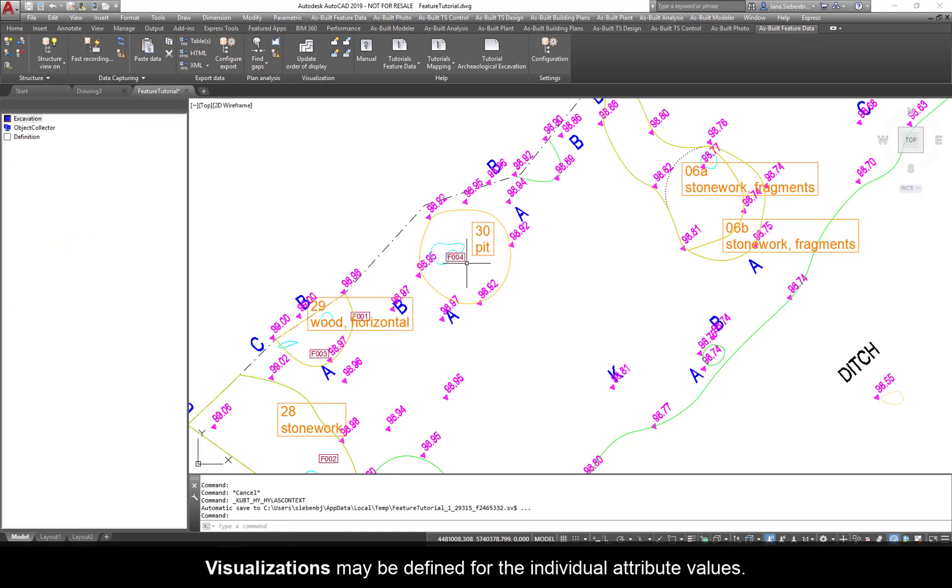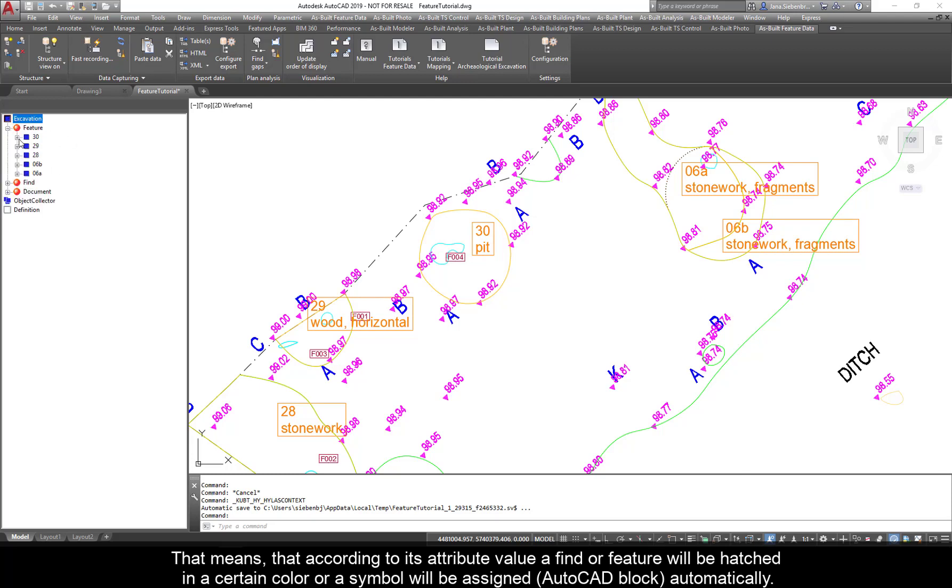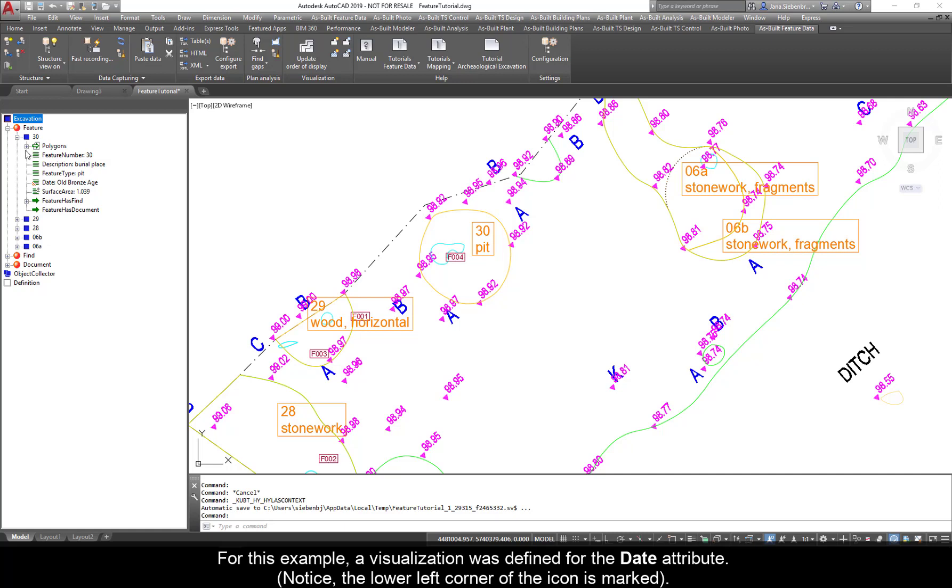Visualizations may be defined for the individual attribute values. That means that according to its attribute value, a find or feature will be hatched in a certain color or a symbol will be assigned AutoCAD block automatically. For this example, a visualization was defined for the date attribute. Notice the lower left corner of the icon is marked.